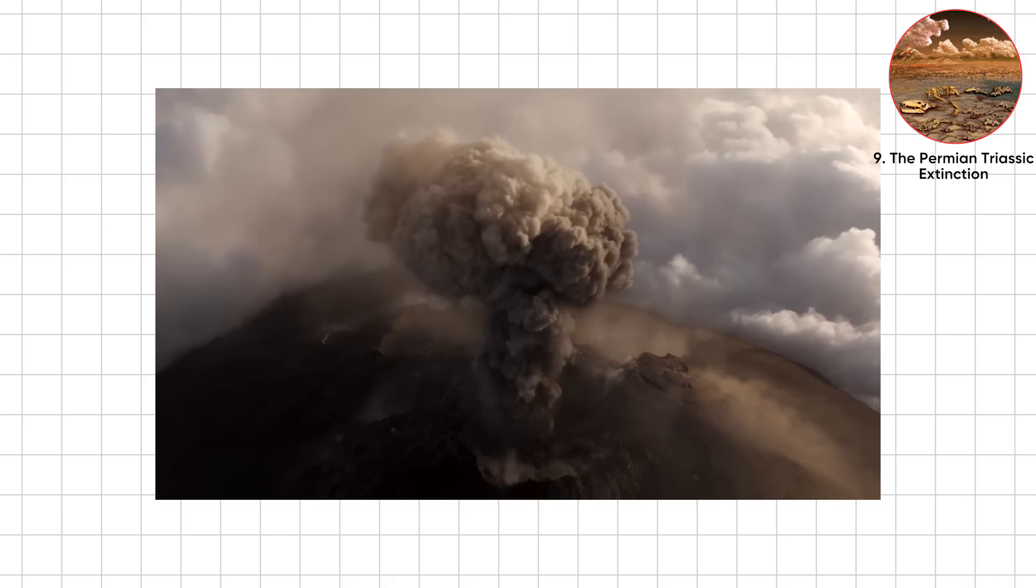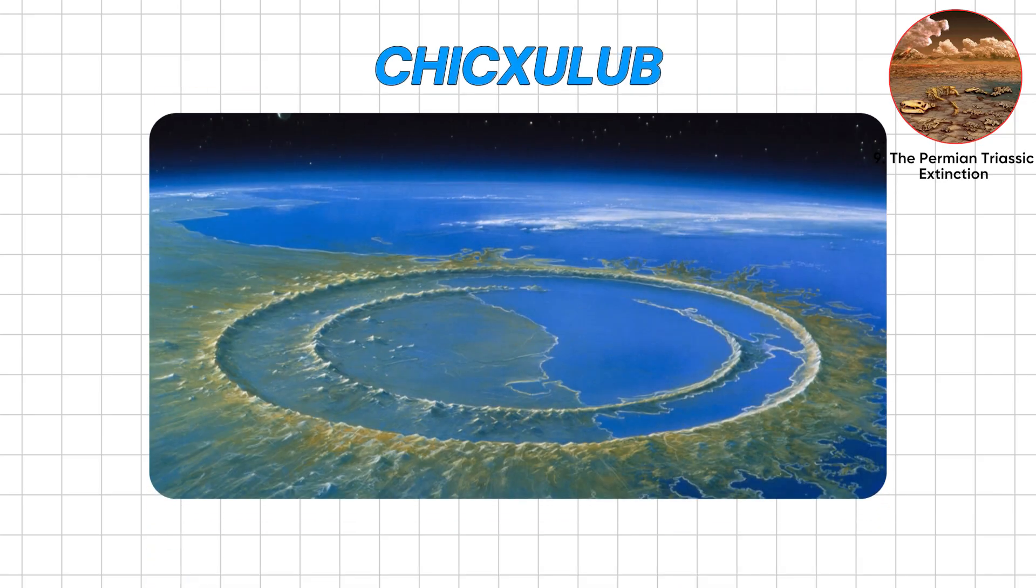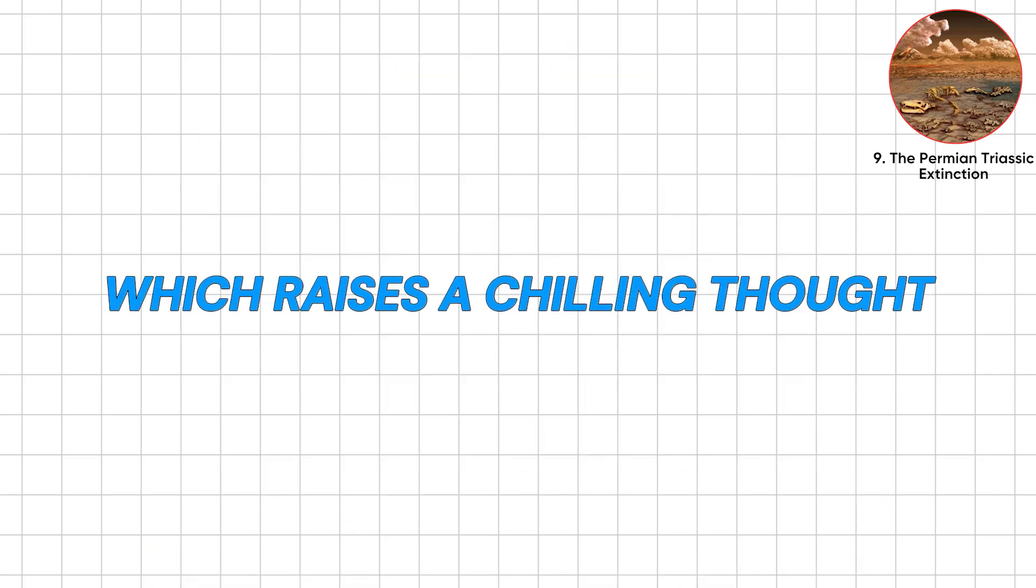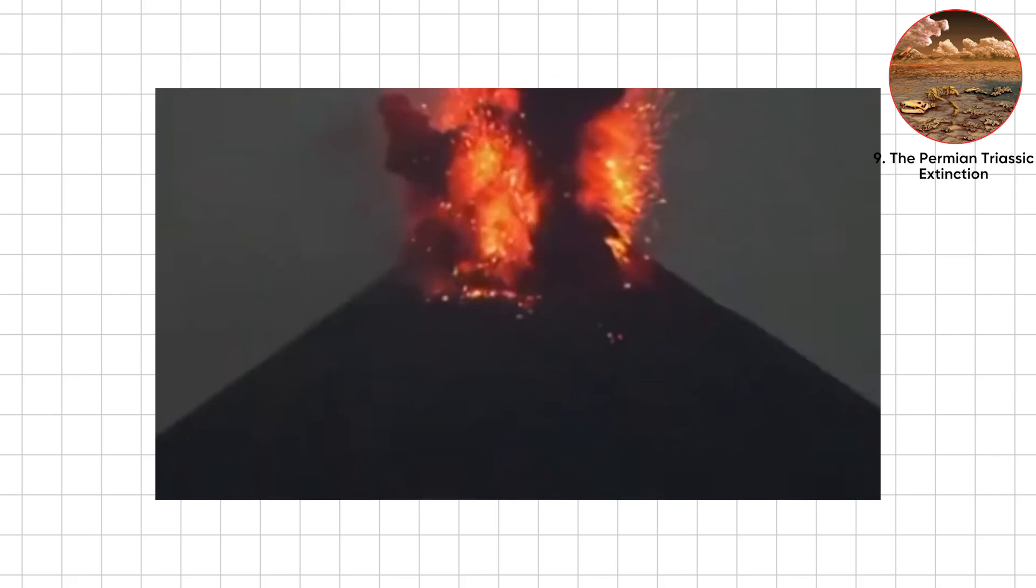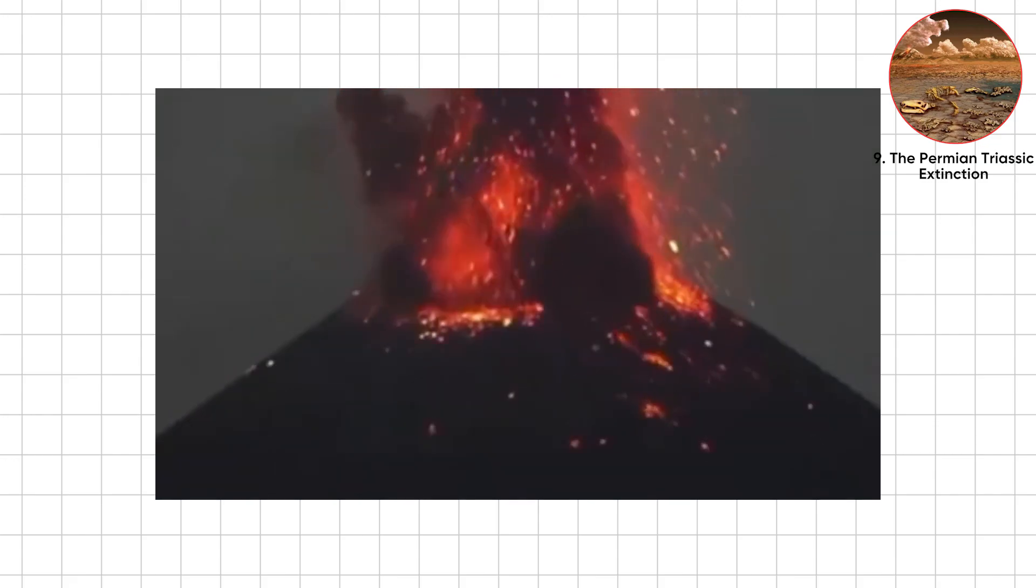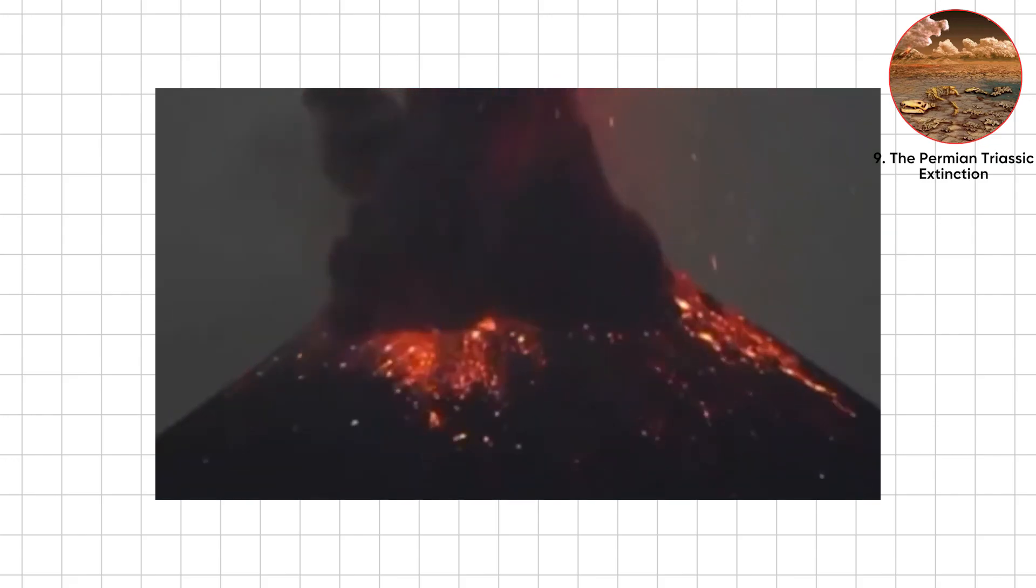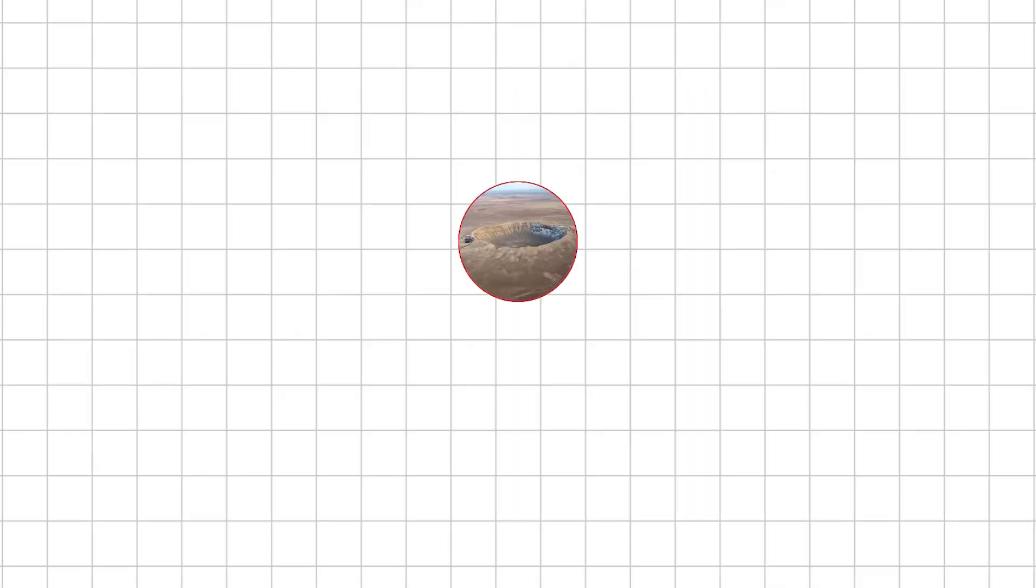Volcanoes set the table, Chicxulub delivered the bill. Which raises a chilling thought. If lava and rocks nearly sterilized Earth once, what happens if round two comes?